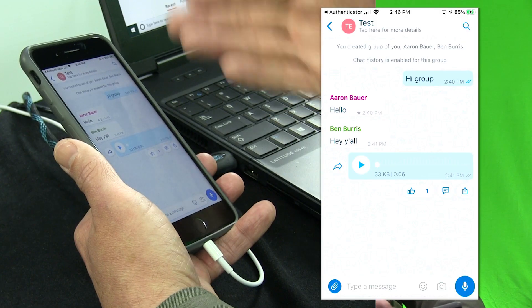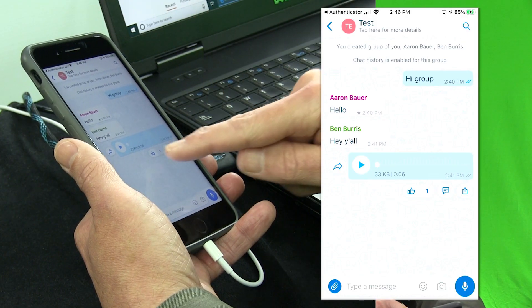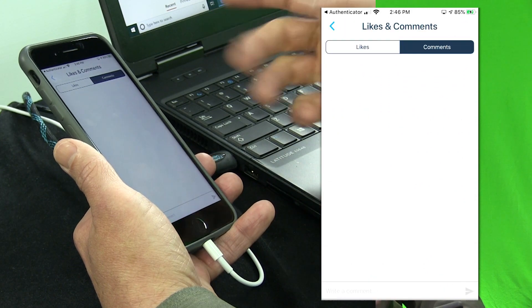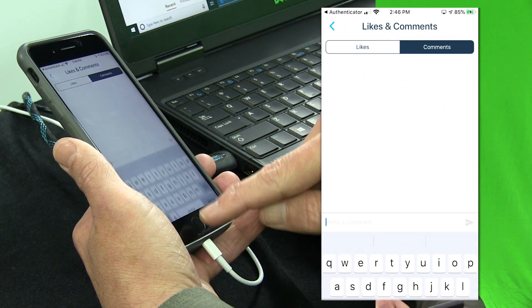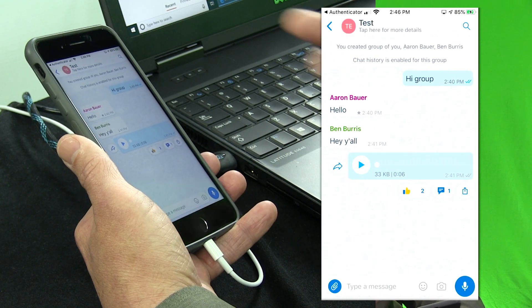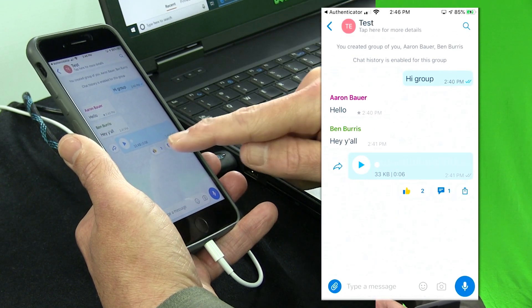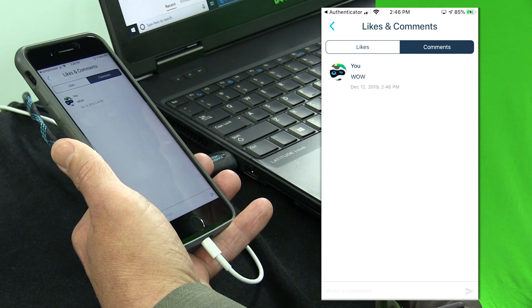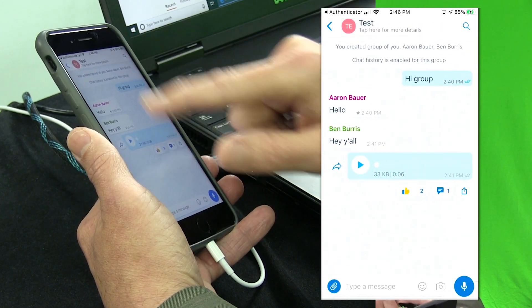A lot of things in Kaizala are likeable and commentable. For example, this conversation that we're having — I can like the conversation. I can actually make a comment on the conversation. And I can come back later and view the comments on this conversation, which doesn't make much sense for a conversation, but it will with action cards. So let's take a look at those.